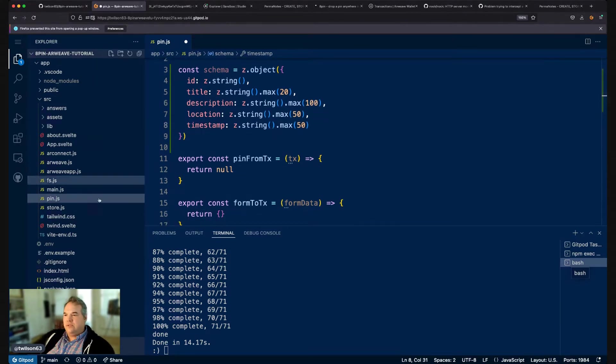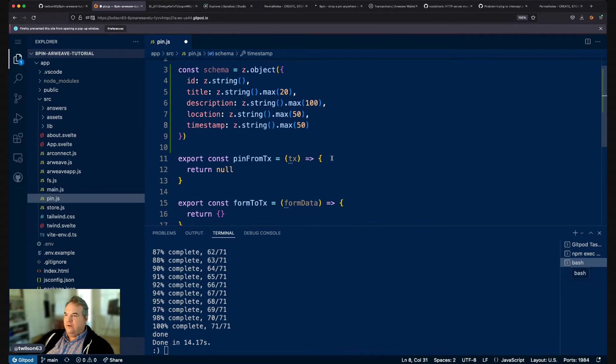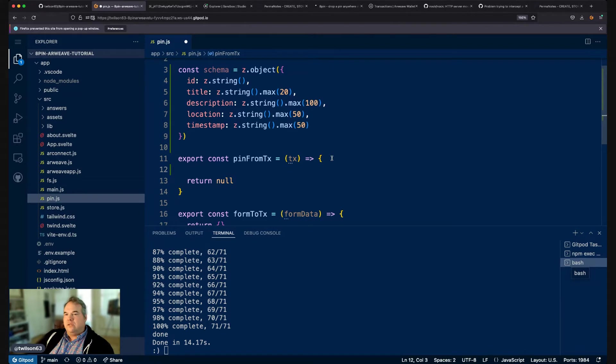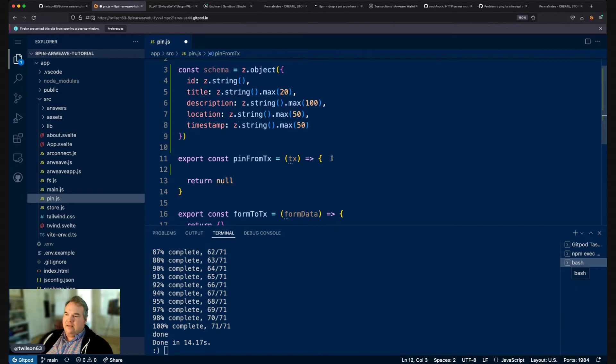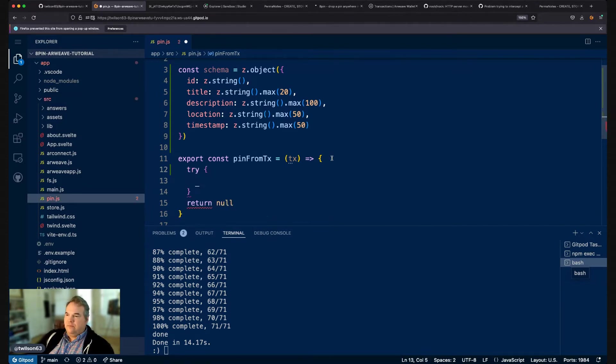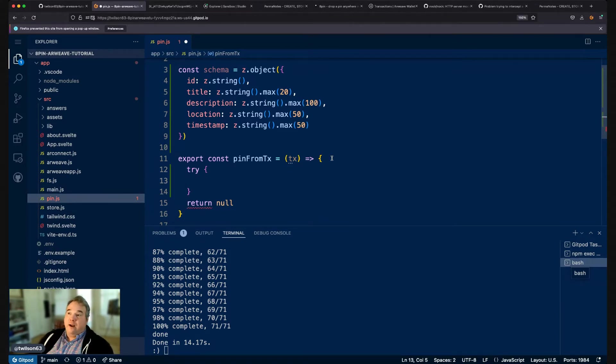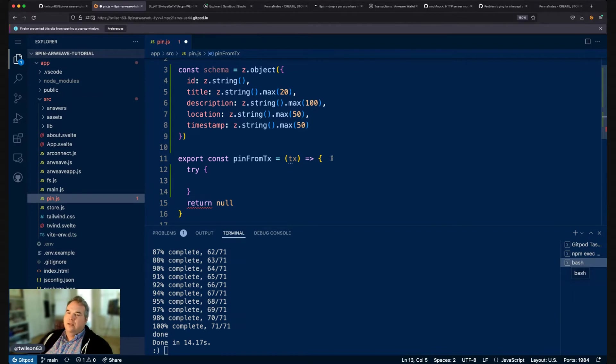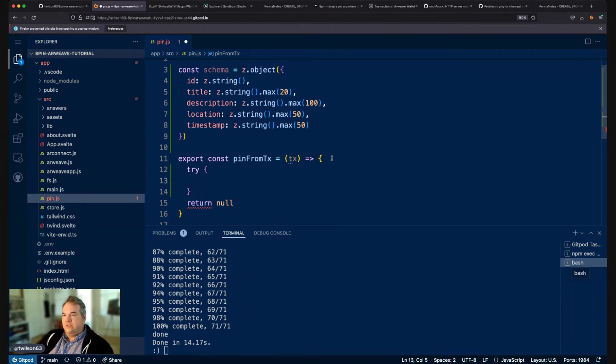And so we've got kind of two functions to build here. The first one is the pin from transaction. So as we read transactions into the system, we want to essentially parse them and validate that they are accurate and then accept them. If they're not, we're just going to return null. And you can think we will get an array of transactions through our GraphQL query. And we'll just want to iterate through each one and transform them into a pin model or null. And then we'll just exclude the nulls.